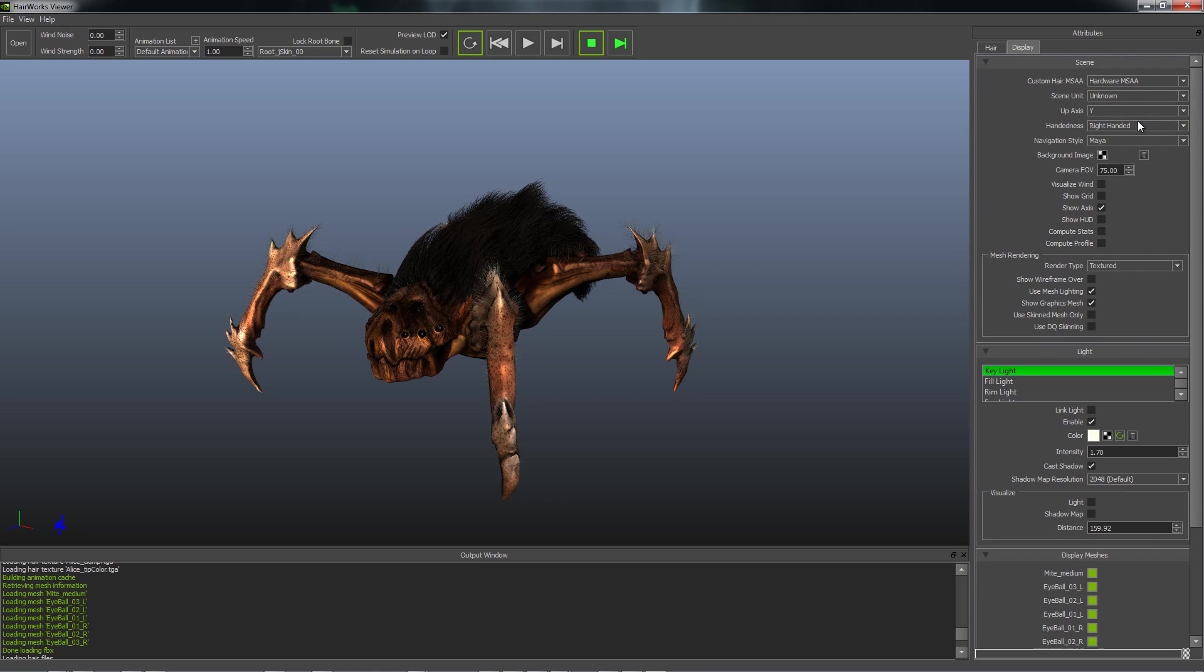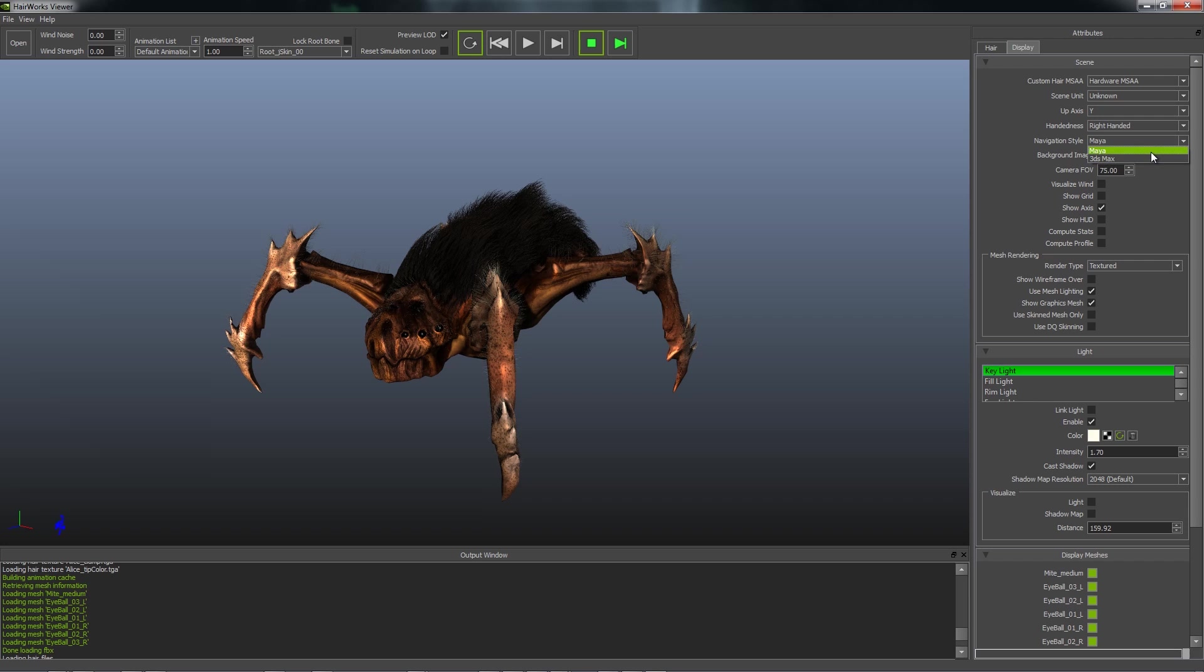Our Display tab has various scene preferences, such as custom MSAA, the up-axis, navigation style, which is either Maya or 3ds Max so that it is familiar to you as an artist.